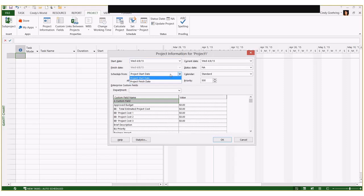If you schedule from the project finish date, every task is scheduled to start and finish as late as possible. You have no slack in your schedule — it's basically a procrastinator's dream come true, but you don't have any room for error. There are some scheduling methodologies that call for that, but for the most part people are going to be scheduling from the start date.